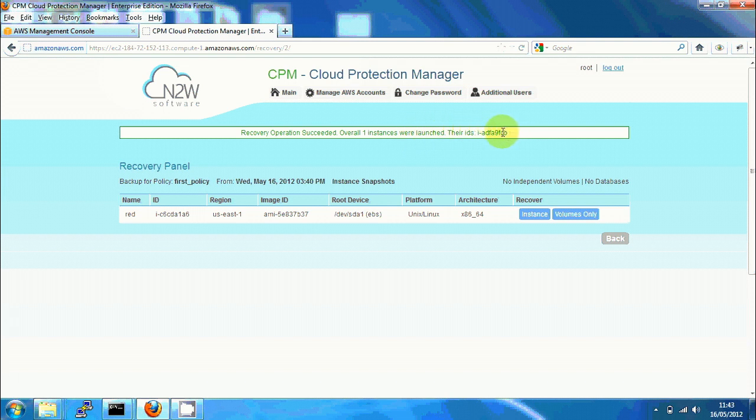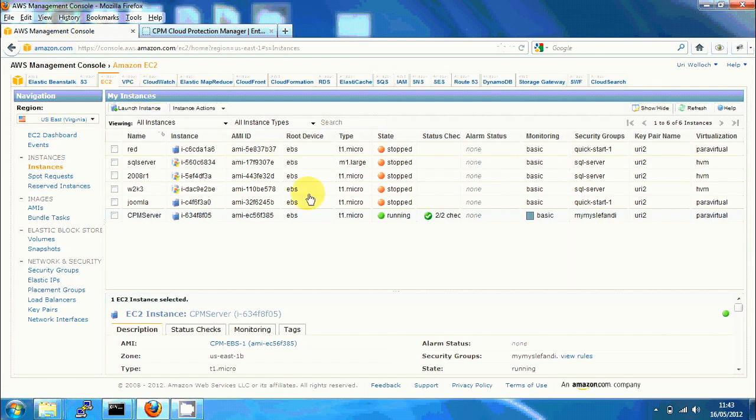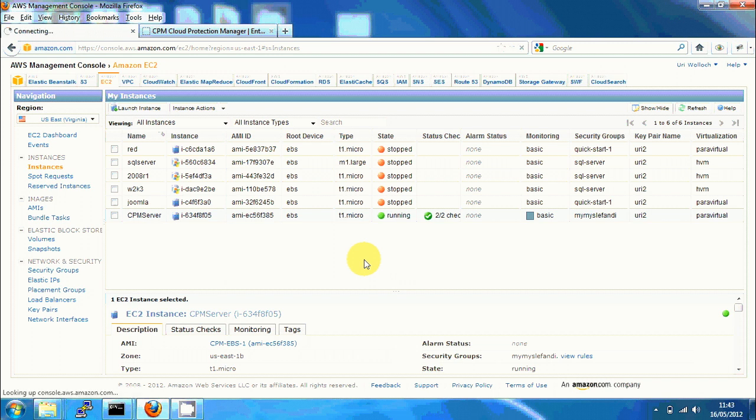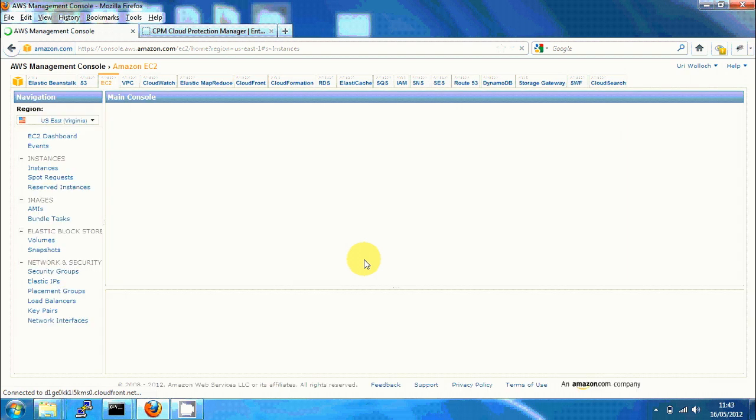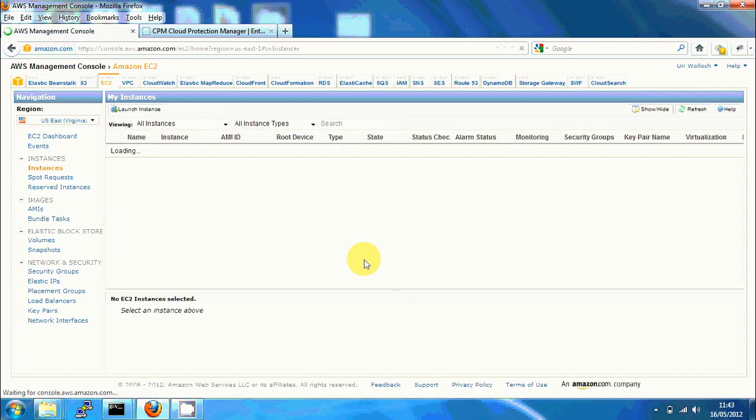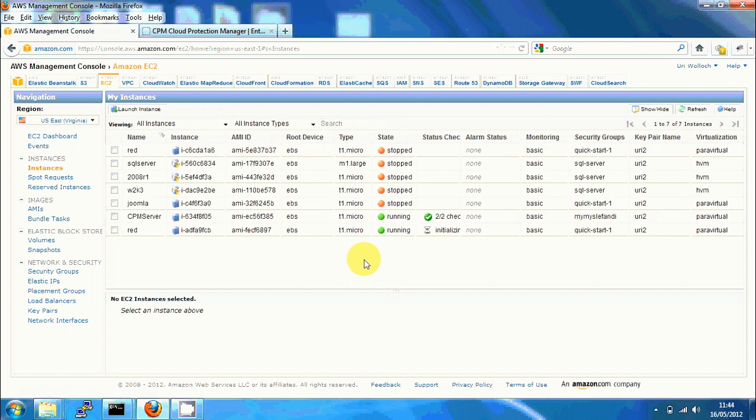Going now to the AWS Management Console, I'm just going to refresh it. After a few seconds, we can see the new instance.